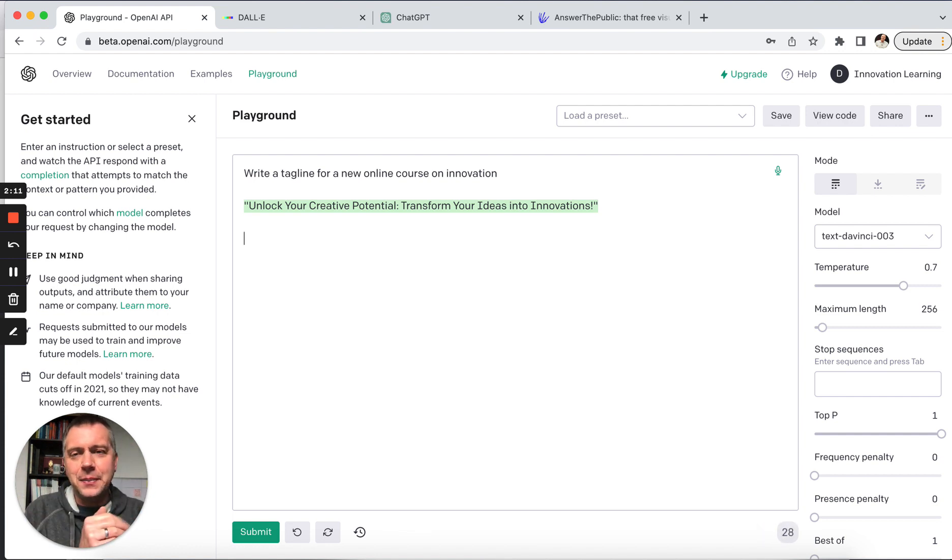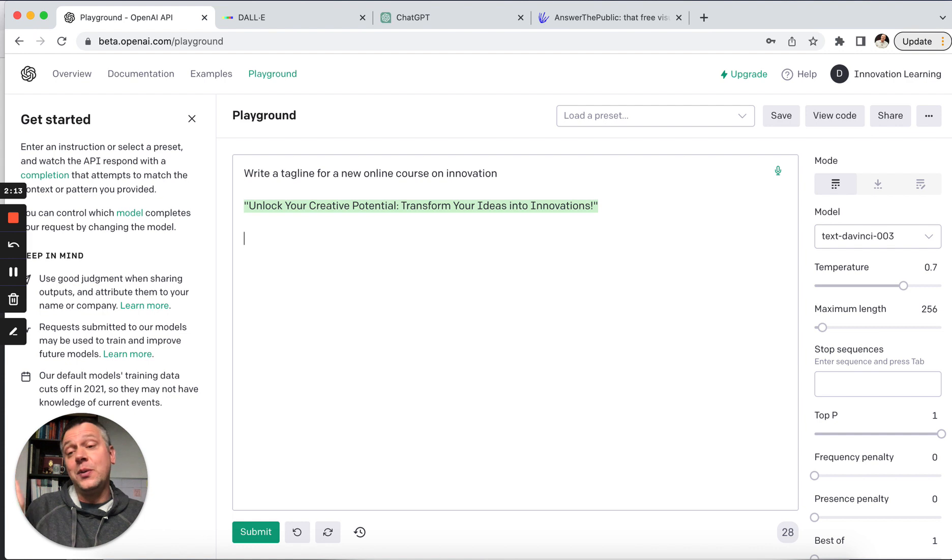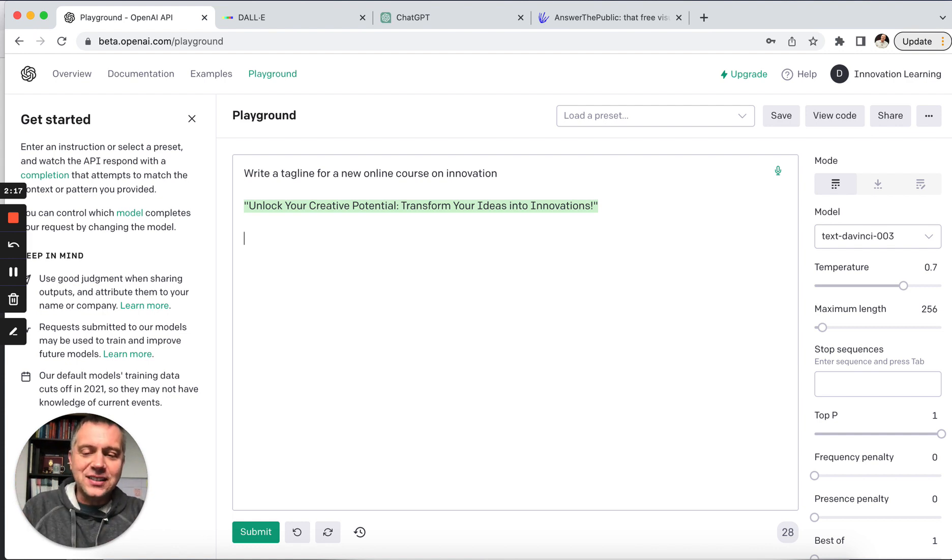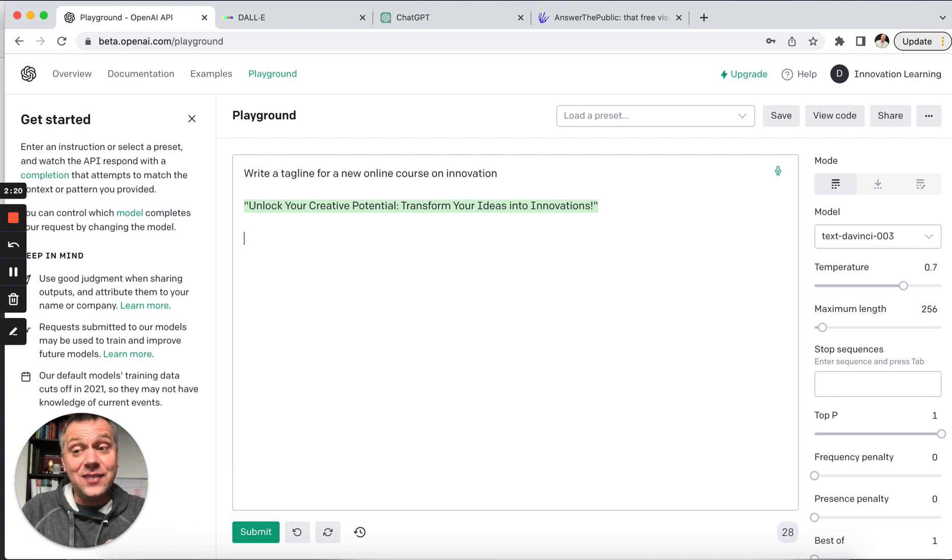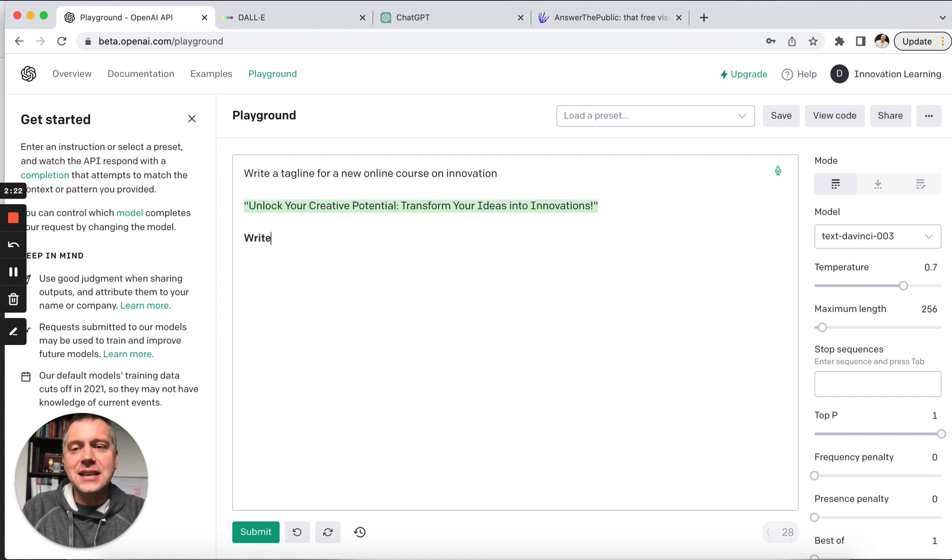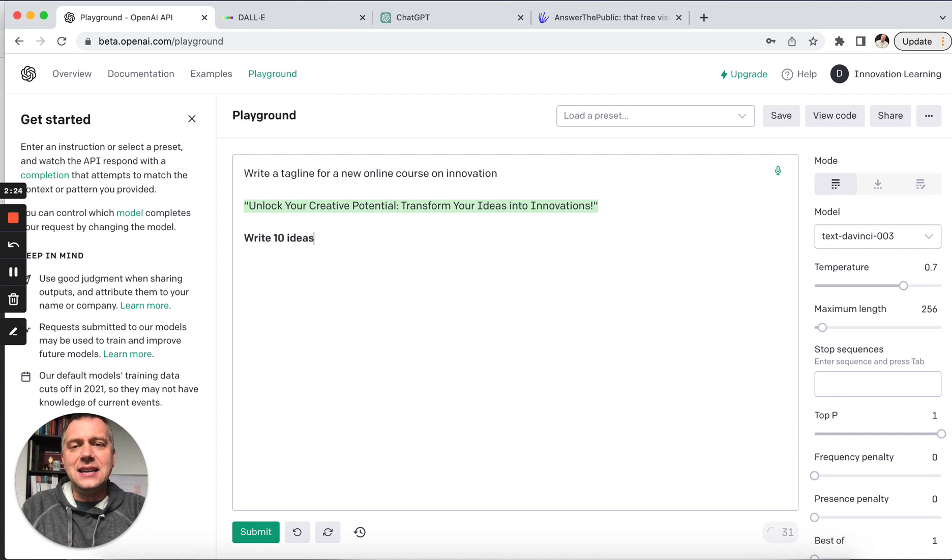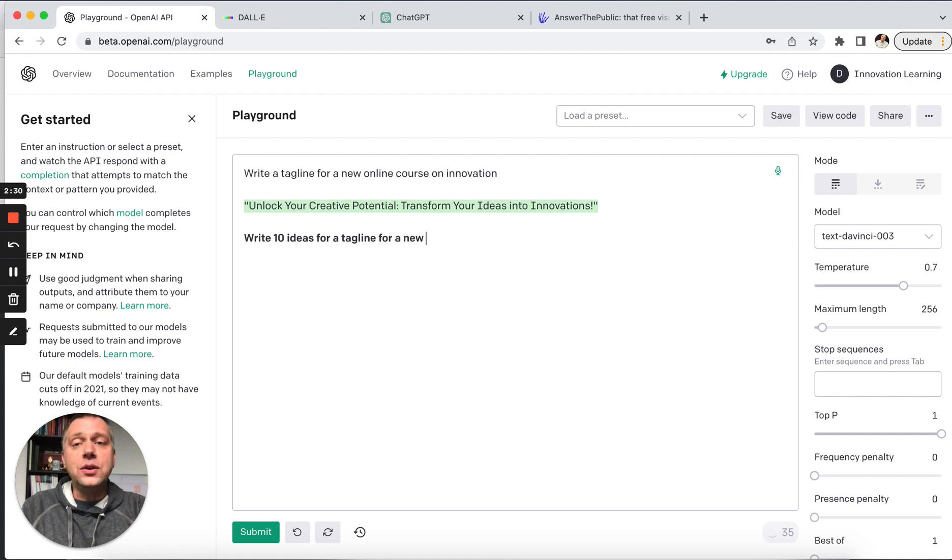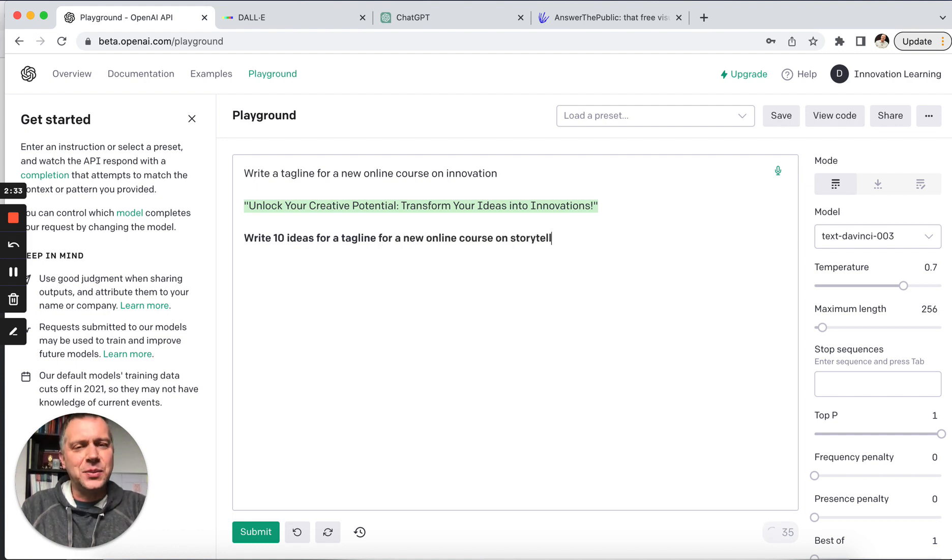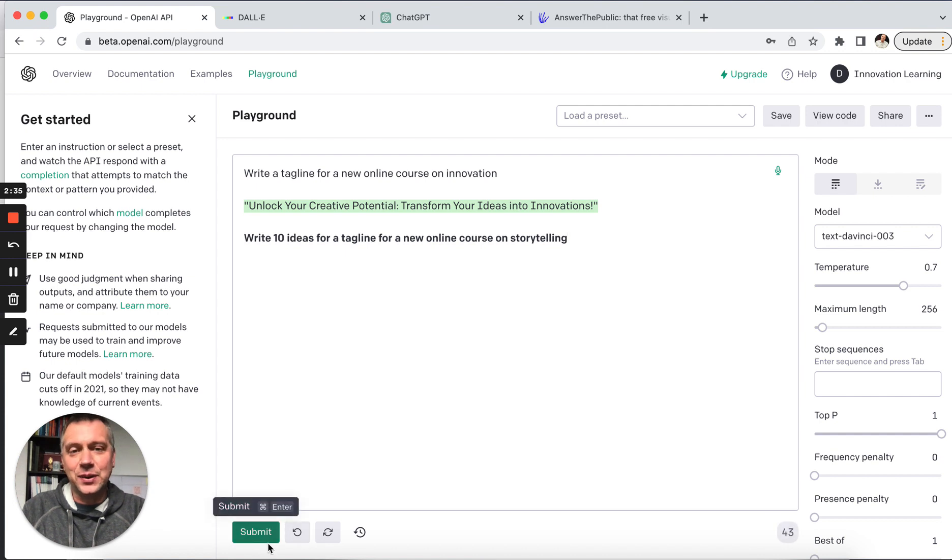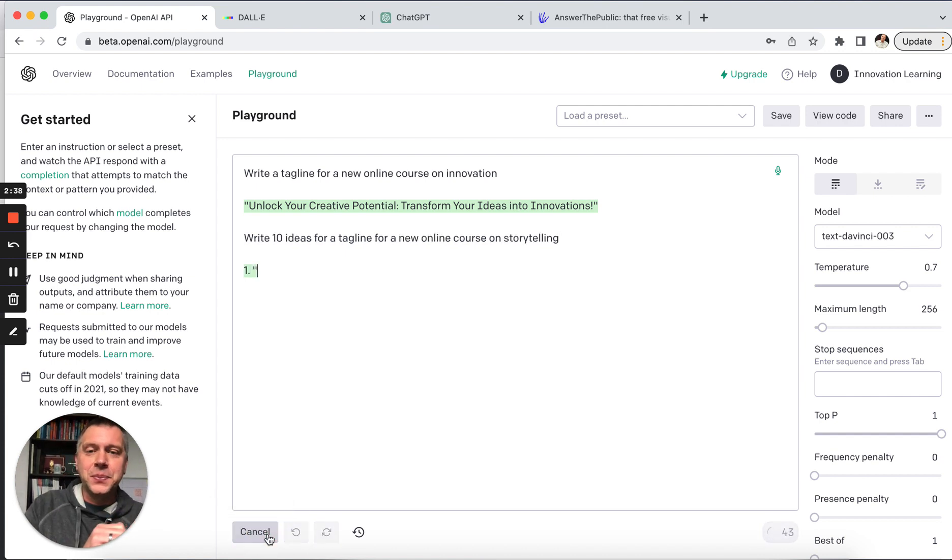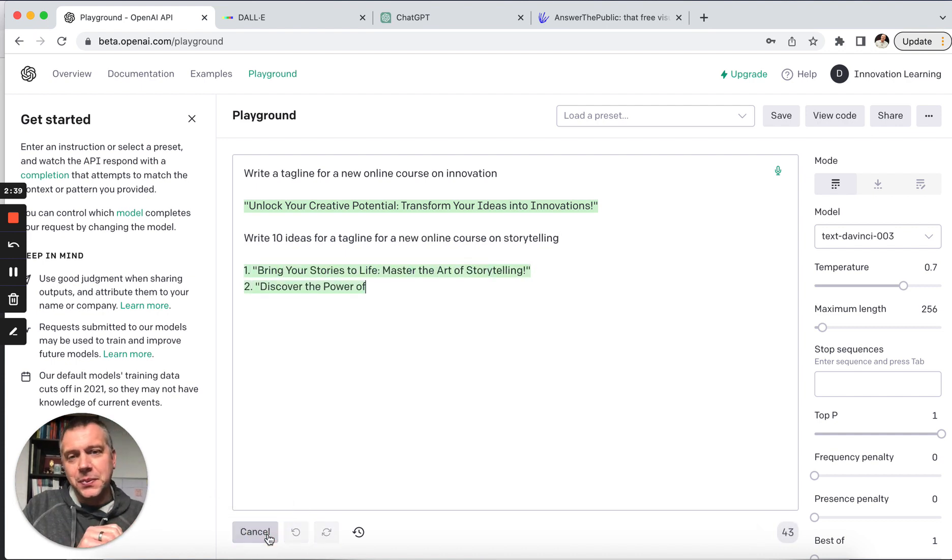That is something that I've picked up. The suggestions in the way we usually think are one question, one idea. So let's try this. Let's try to ask the AI to give us 10 ideas. So I'll say, write 10 ideas for a tagline for a new online course on storytelling. That's another area that I really like. Let's see if it can give us 10.